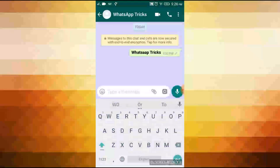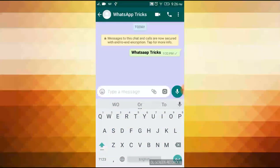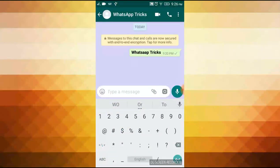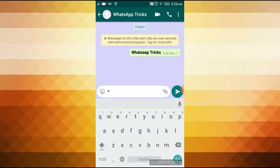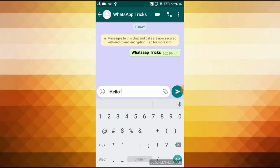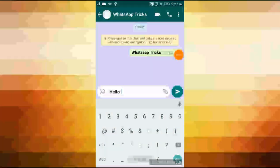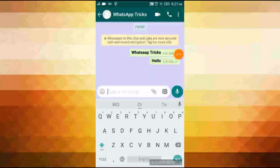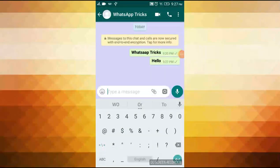First, you can click the star button. Then you can click the star button again. Now you can see that this style is the word form. You can send it. The other style is the word.